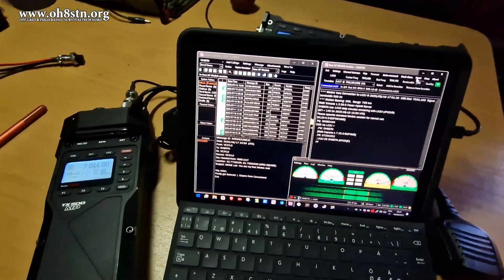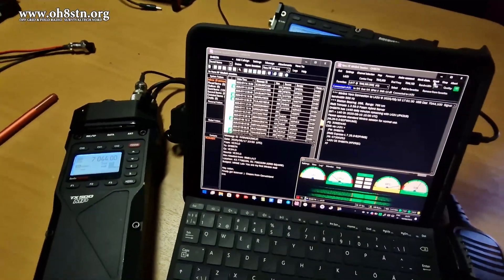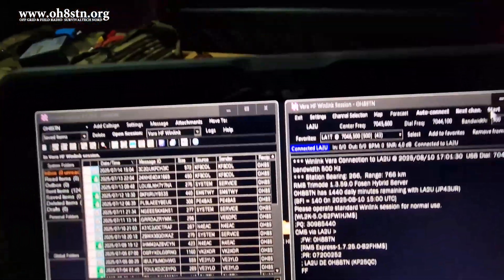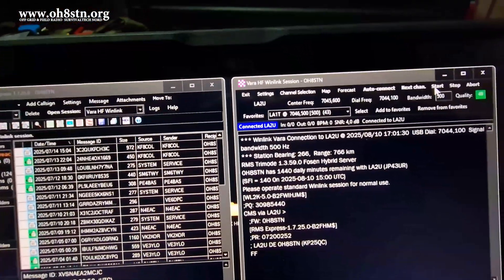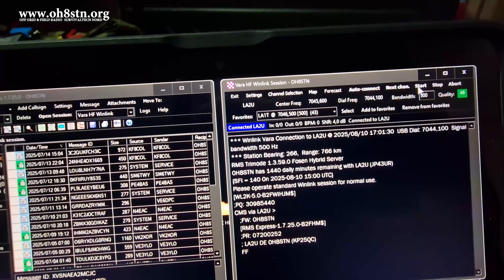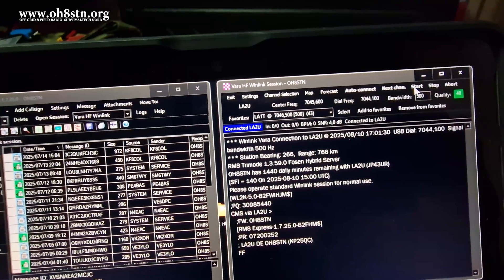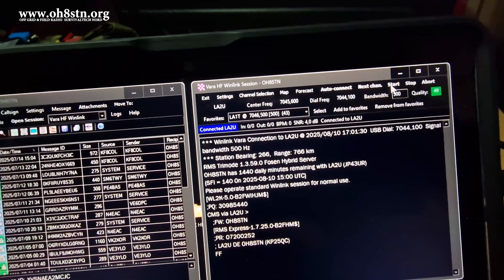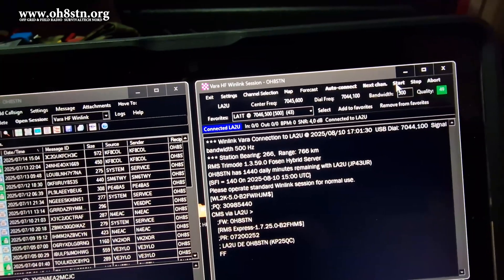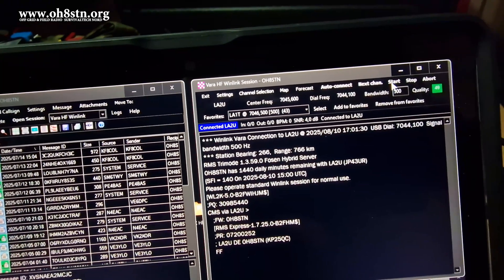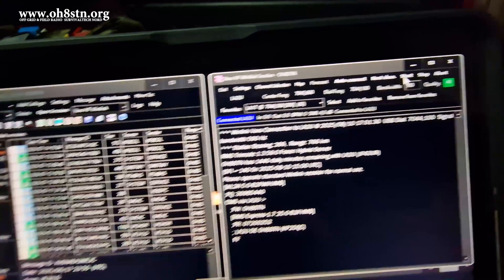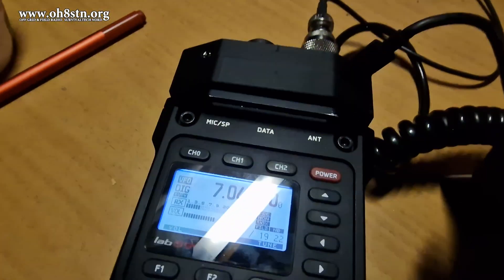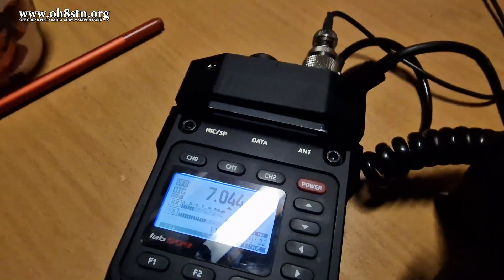Hello guys, Oscar Hotel 8 Sierra Tango November Julian here for Off Grid Ham Radio. What you're looking at is a WinLink session using the TX500 Mic Papa and Link 500 Mic Papa from DL4KiloAlpha.